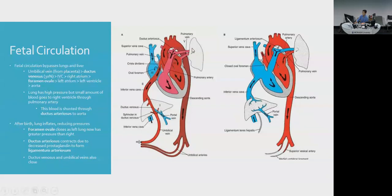After birth, this system flips because the lungs inflate, so pulmonary vascular resistance drops. The left heart now has higher pressures than the right heart, closing the foramen ovale. The ductus arteriosus also begins to close as prostaglandin levels fall — a process mediated by bradykinin — and it becomes the ligamentum arteriosum.